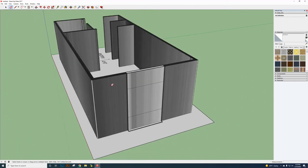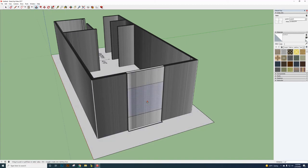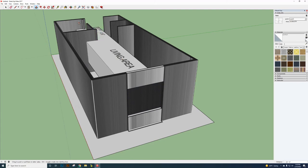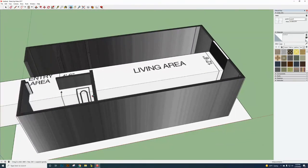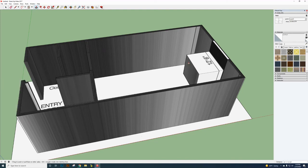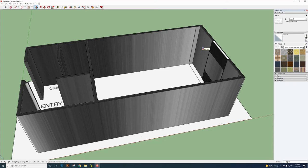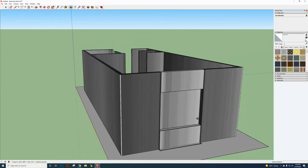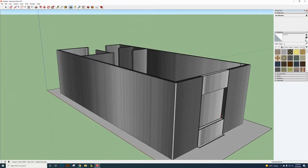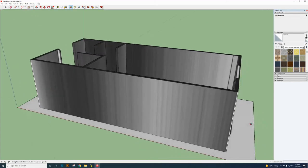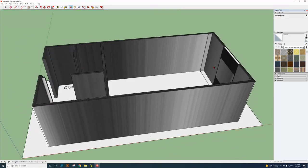Use Push/Pull and click on the window face from the inside. You're pushing the window wall section inward so it's at the same level as the interior wall — effectively cutting out the window opening. Use the Orbit tool to navigate around and verify the window is flush with the interior wall plane.